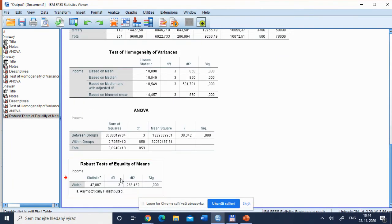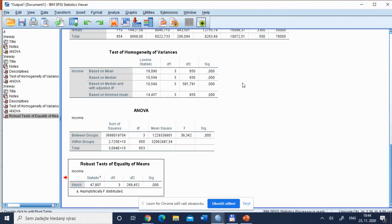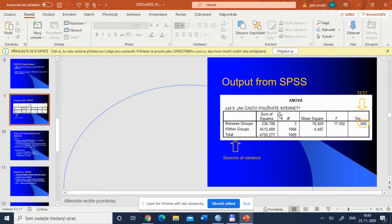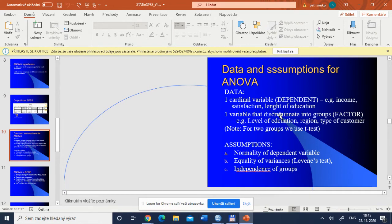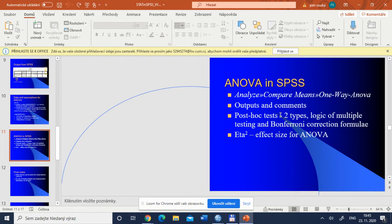If the p-value were large, we would not reject the null hypothesis and that would be our conclusion. But since at least two groups appear different, we need to investigate further using so-called alternative post-hoc or multiple comparisons testing. The last dialogue we will visit for One-Way ANOVA is post-hoc comparisons. There are two big parts: the upper panel for equal variances assumed, and the lower for equal variances not assumed. According to Levene's test, variances are not the same, so we should apply tests from the equal variances not assumed section.